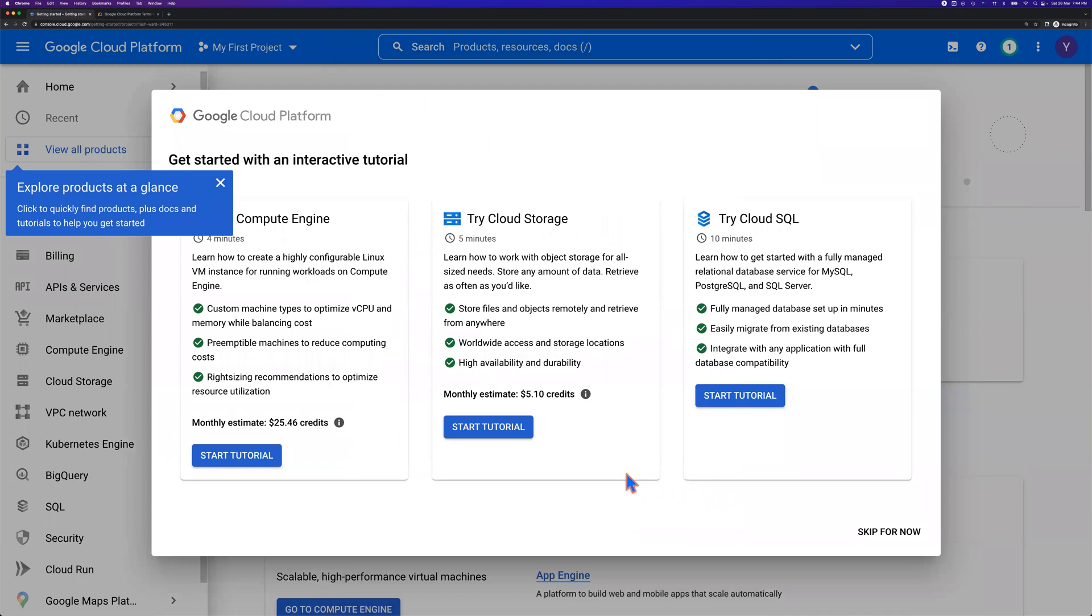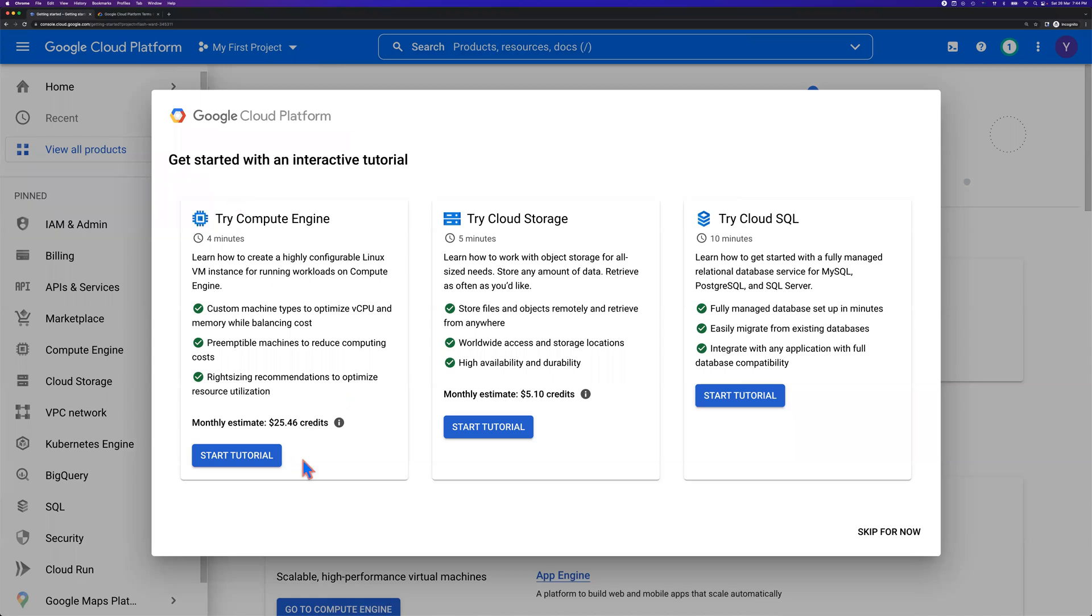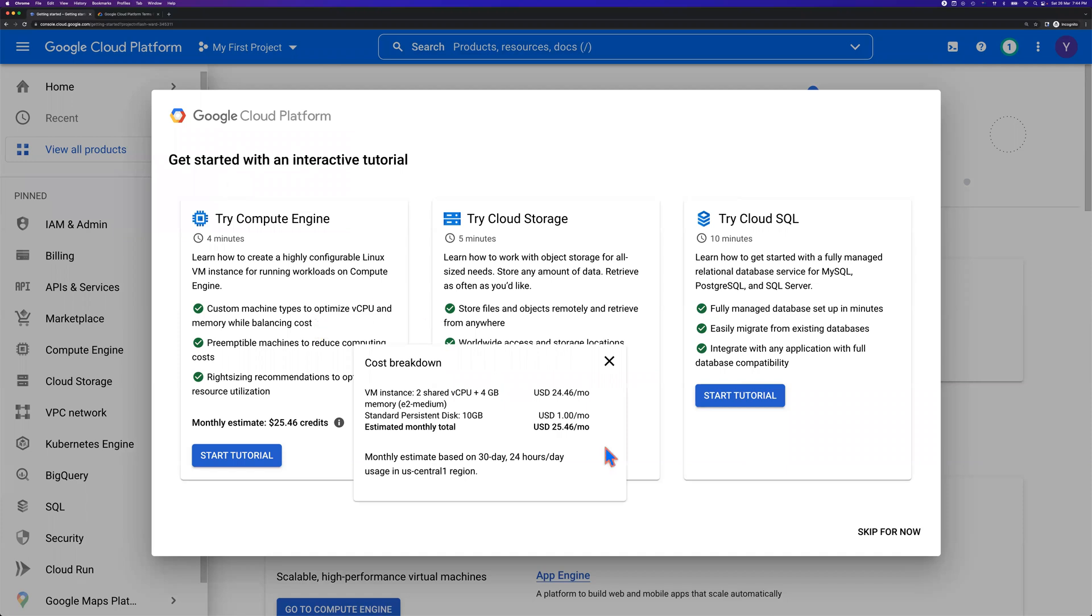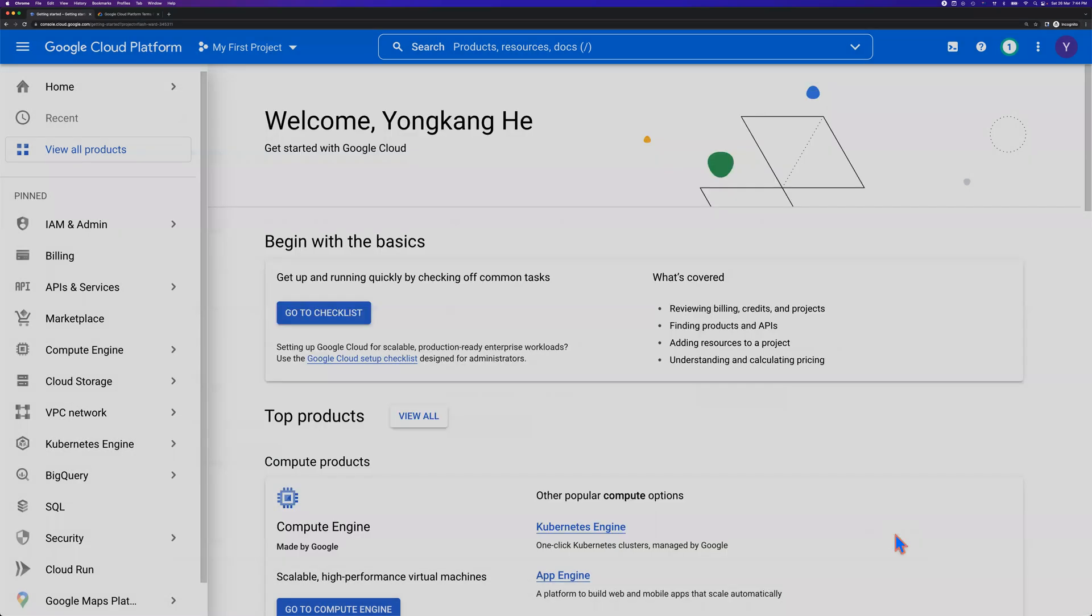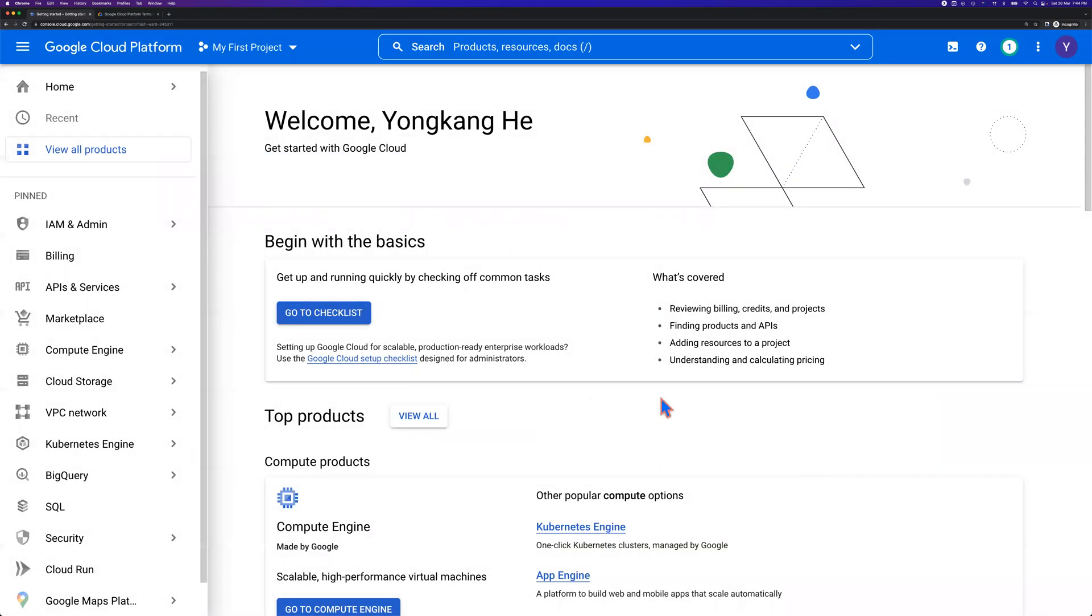Here we go. I guess pretty much all done. Get started with, if you want to, here are multiple tutorials. You can try Compute Engine, you can try Cloud Storage, try Cloud SQL, et cetera. I'm going to skip for now. So that's all I need.